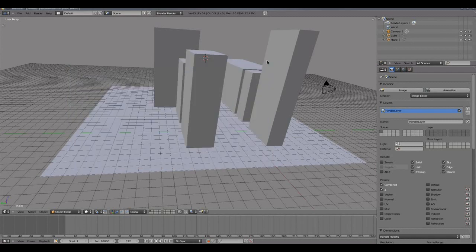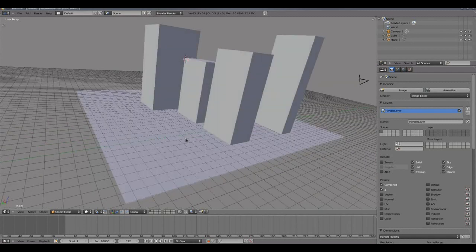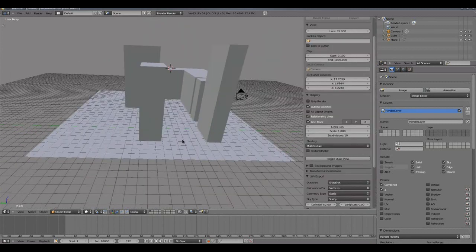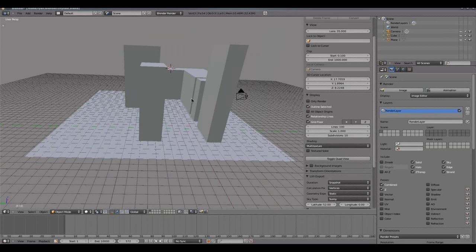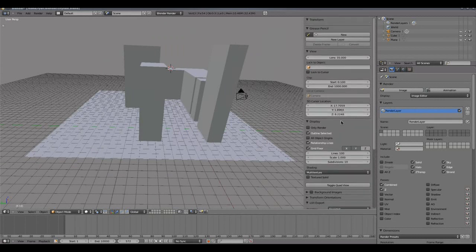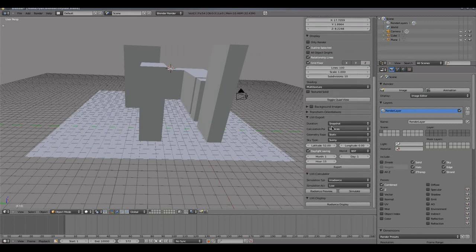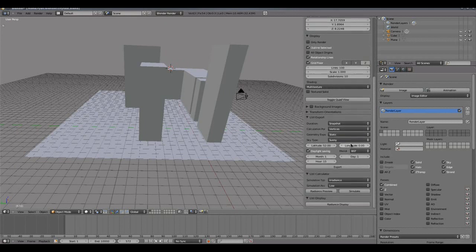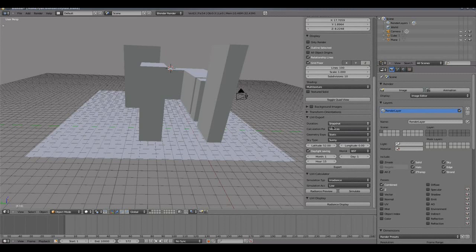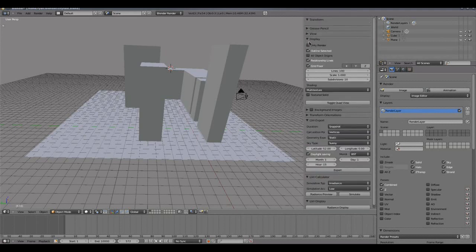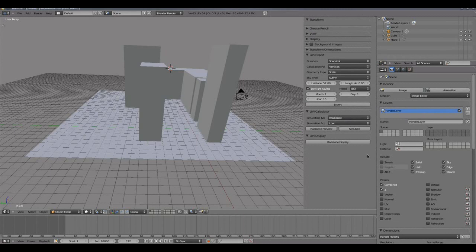Once we've activated LIVI in our user preferences, if we press N with our mouse in the 3D view that opens up the properties panel for the 3D view which opens on the right hand side. At the bottom of that panel, which you might need to scroll down to see, we have our three LIVI sections: LIVI export, LIVI calculator, LIVI display, and we tend to work downwards through these options for exporting to radiance, doing the radiance calculation, and then finally displaying the results back in Blender. So I'm just going to collapse these down so I can see my LIVI export on my screen here.